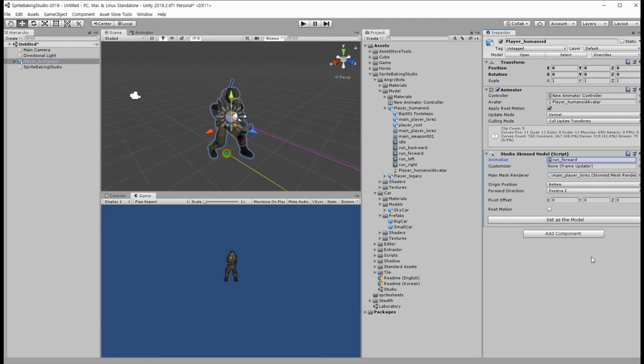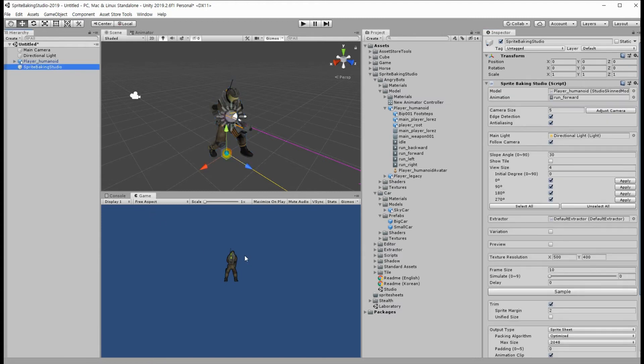I will make the model fit in the game window by clicking the Adjust button.